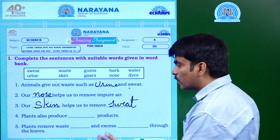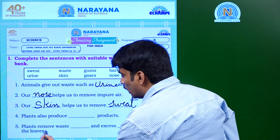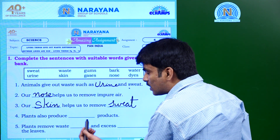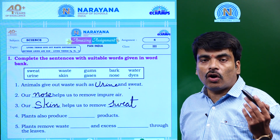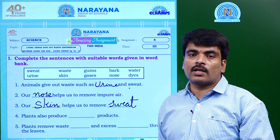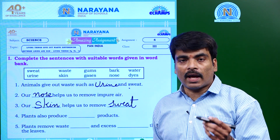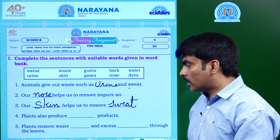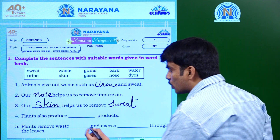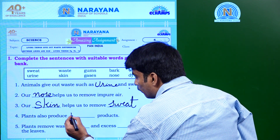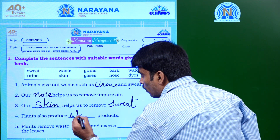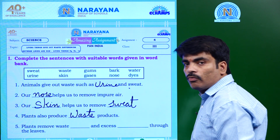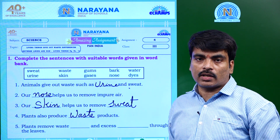Moving to the fourth question: Plants also produce dash products. Like all living organisms, plants also produce some waste products.